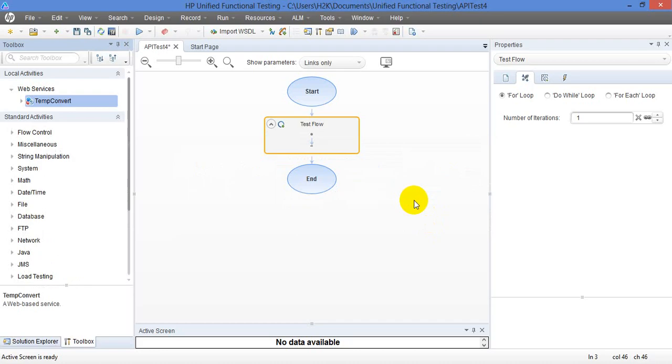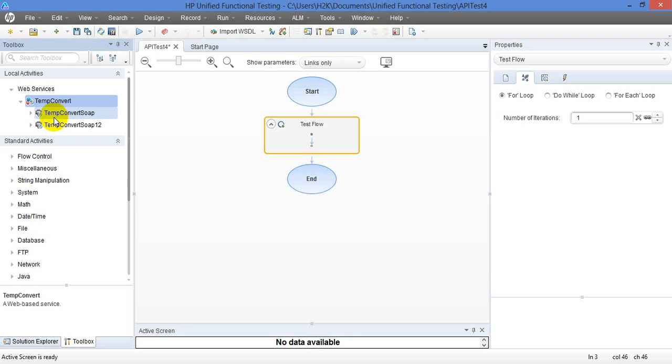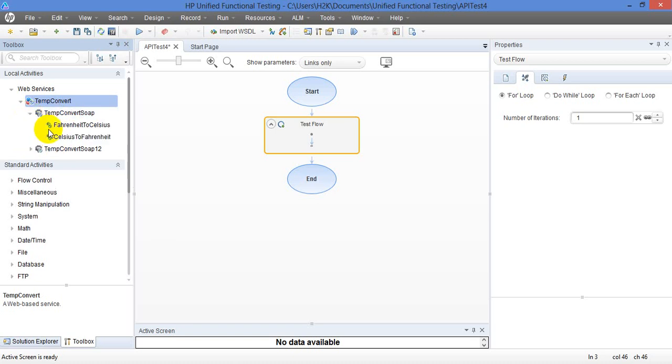So once I select that URL, the WSDL, then it is going to give me all those methods from that web service. What this web service is going to do is convert temperature from foreign heat to Celsius and Celsius to foreign heat. So you can use these methods in order to test the services.